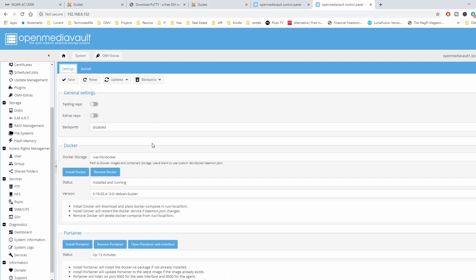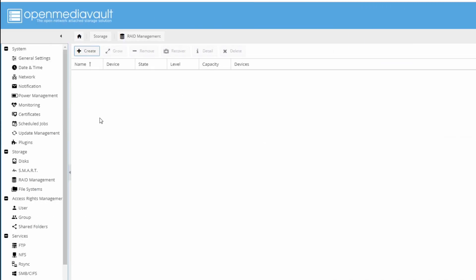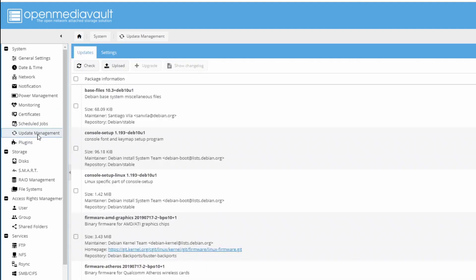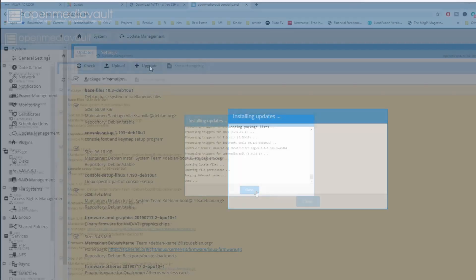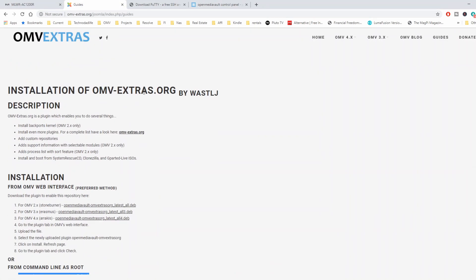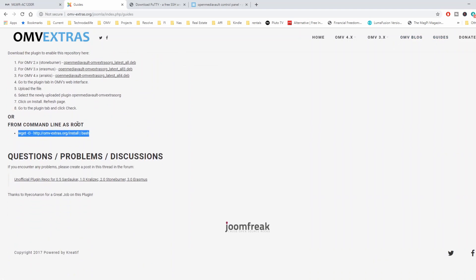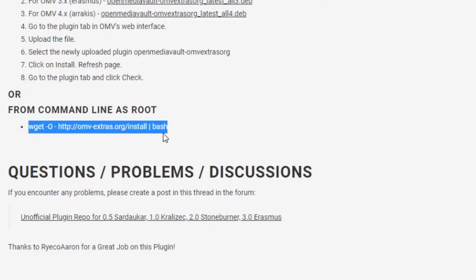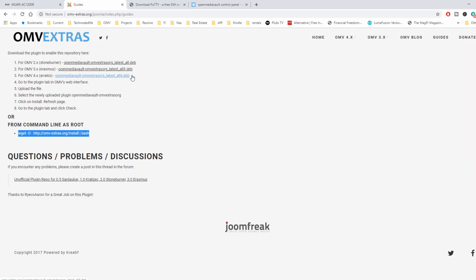Now let's see how we install OMV Extras. First you need an OMV machine up and running, and I would suggest updating everything before you do this. Go to Update Management, click the check mark, then Upgrade. Once that's done, click Close and then reload the page. Now your system is up to date. Go to OpenMediaVaultExtras.org and go to the Guide section, scroll down, and you'll see the command-line install instructions for root. At this time there isn't a .deb file to install OpenMediaVault Extras directly, so we have to do it this way.